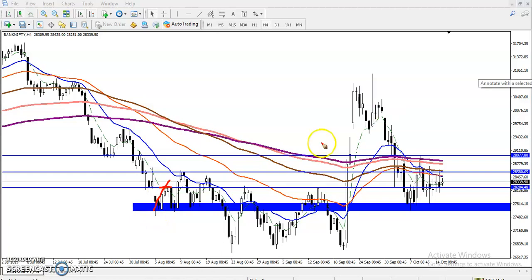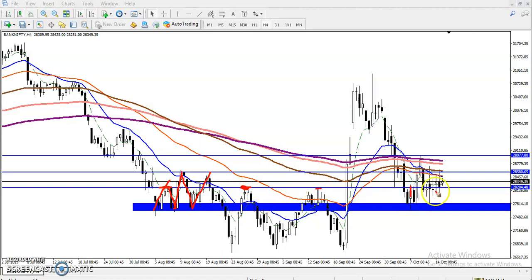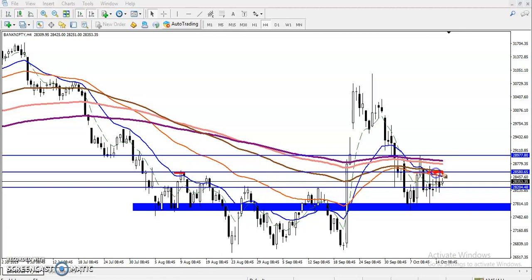You can see this was a resistance — price dropped down, reversed back, dropped down, reversed back again. After that we also saw some resistance with multiple rejections, so I drew that line for intraday reading. Similarly, we have seen another higher point with multiple rejections which I have drawn as a resistance level.